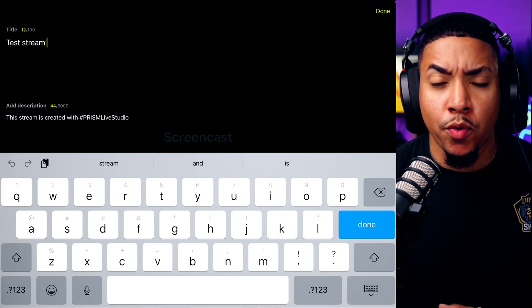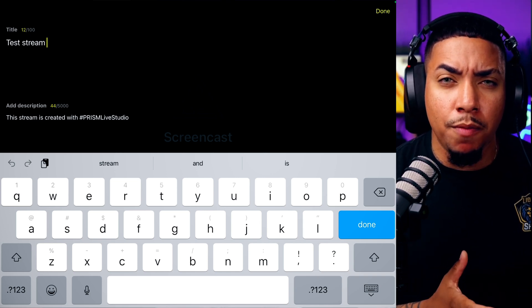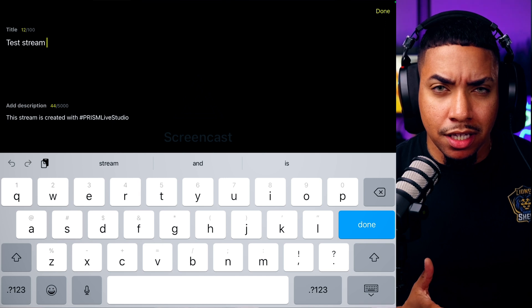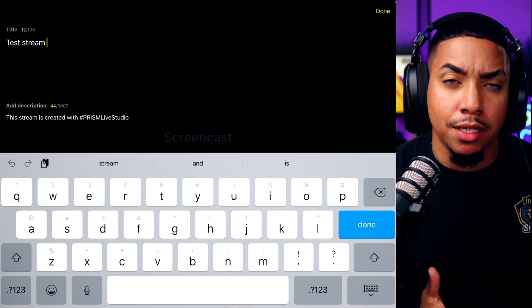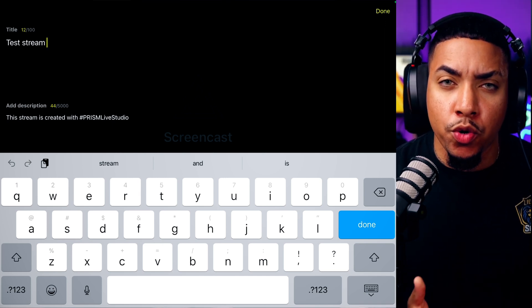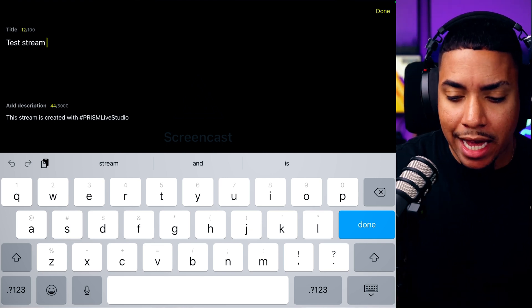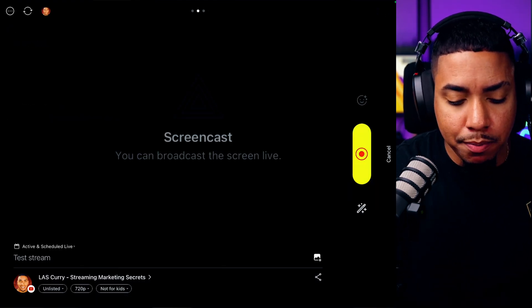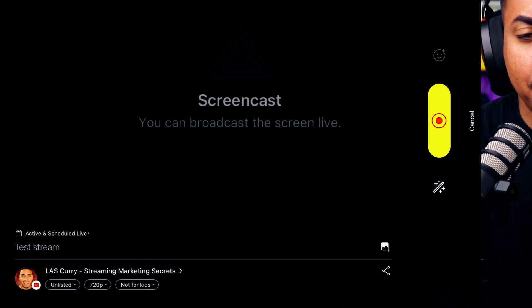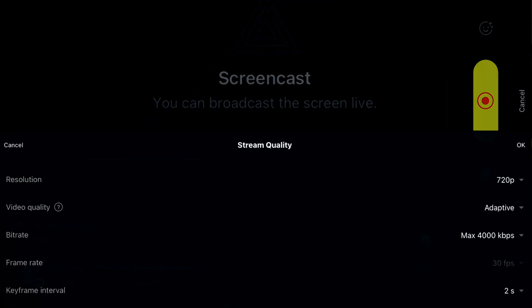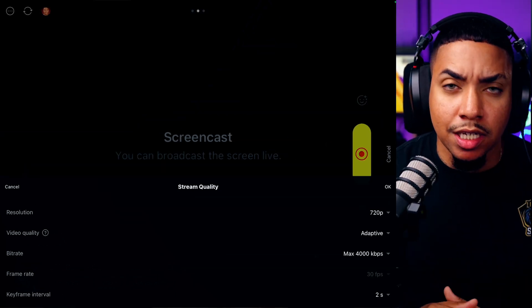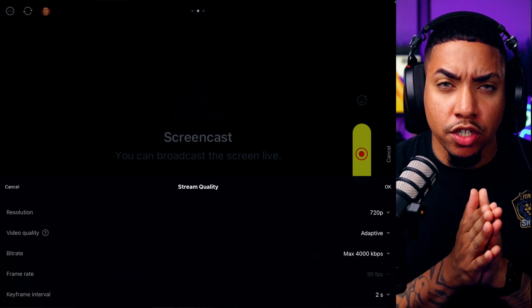You're also able to add a description. I recommend putting links to your social media accounts or things you want people to know about your stream, to begin building engagement. Once you have that in place, you're going to see options at the bottom: Unlisted, 720, and Not for Kids. Select 720 and that's going to give you stream quality adjustments. The resolution is going to be 720 when you're streaming your screen, and in the future there's going to be an option to make it 1080p.